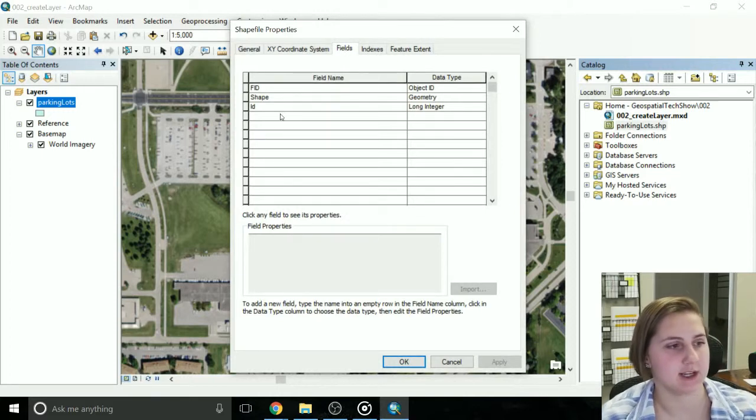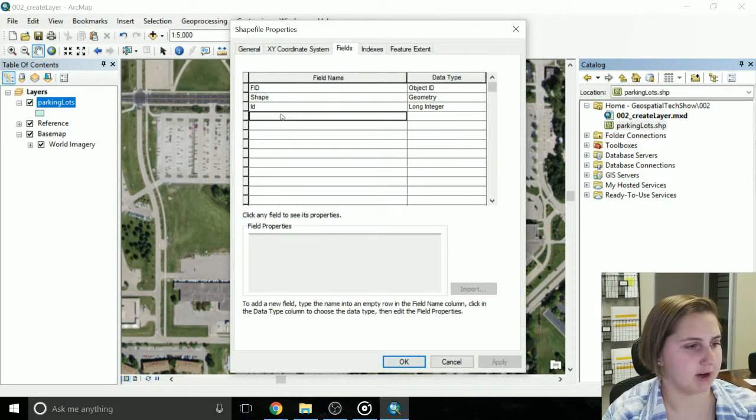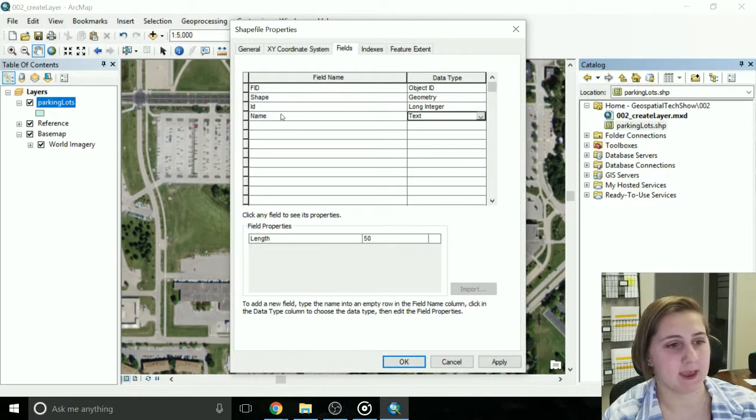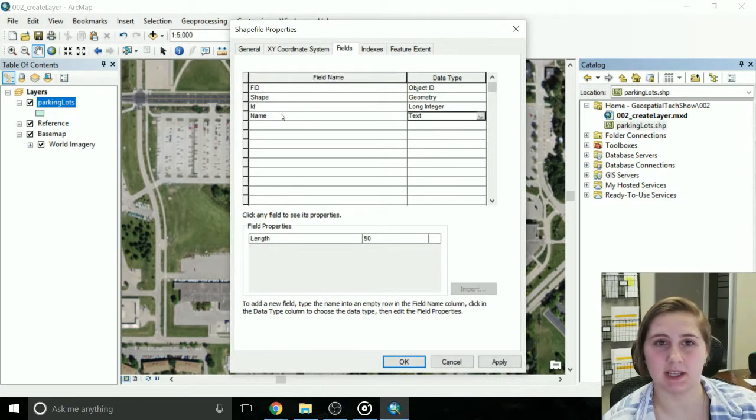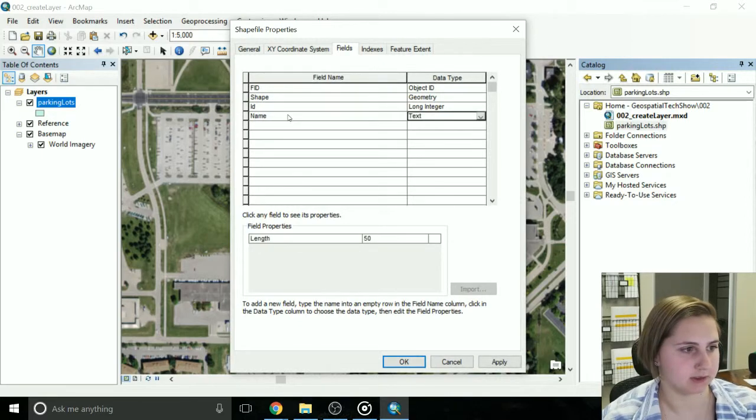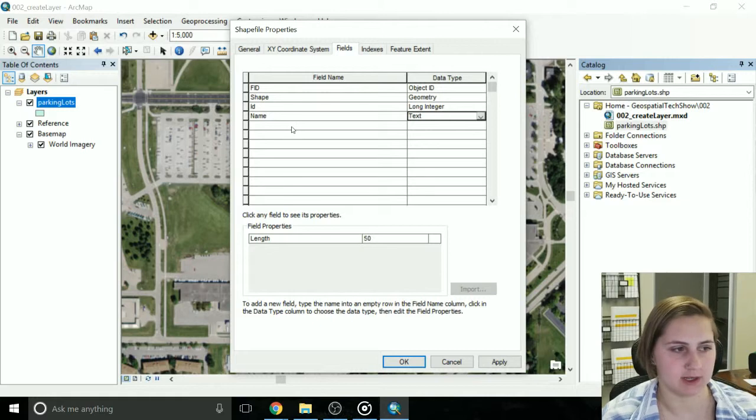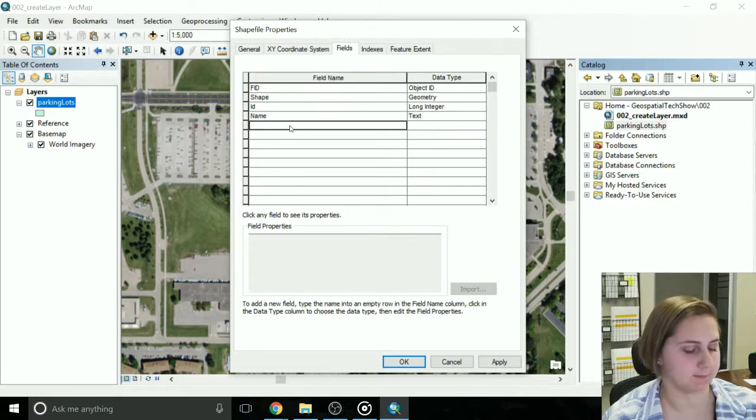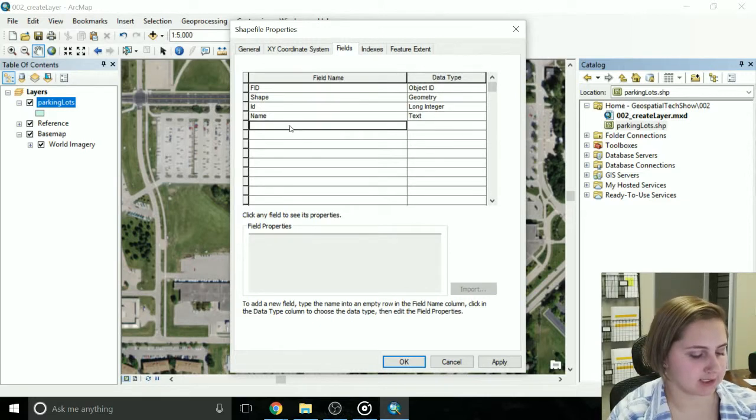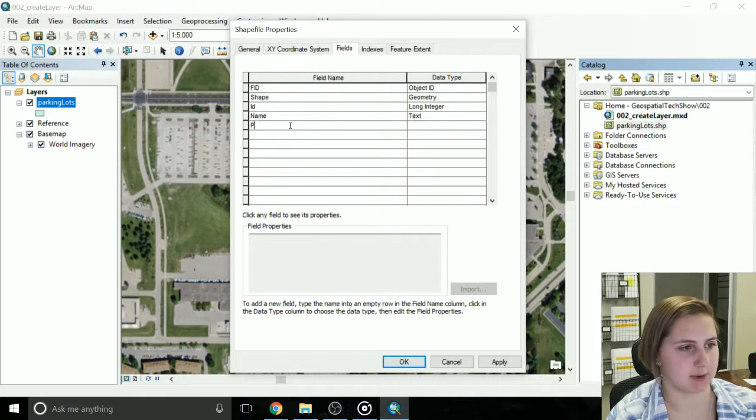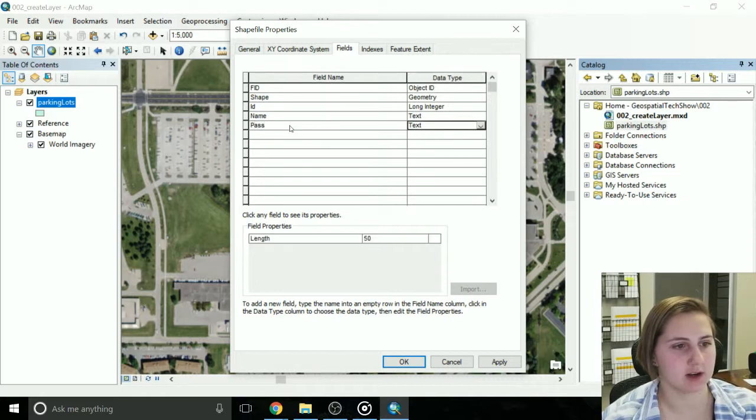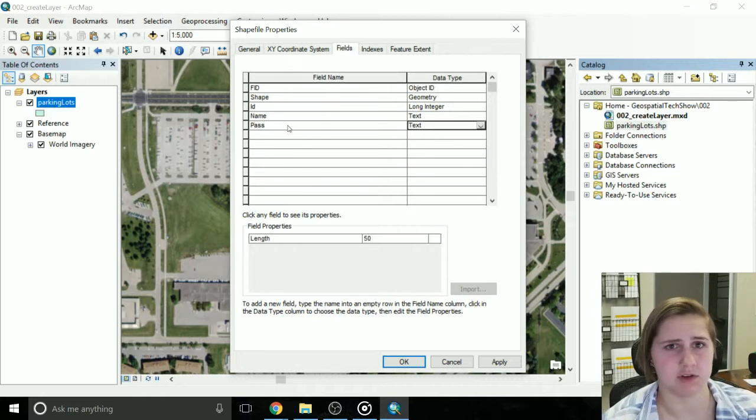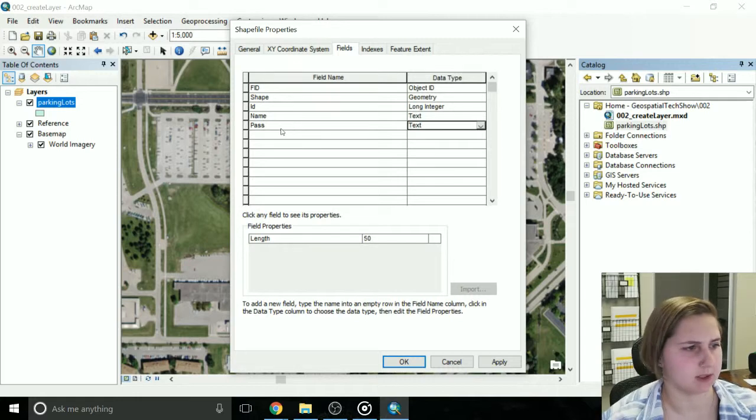OK, so like I said, I'm going to have the name of the parking lot. Text means that it's just strings, so it's just letters, if you're writing a name or an address, or the name of a parking lot. The next thing I'm going to do is the pass required. That's also going to be text in this case.